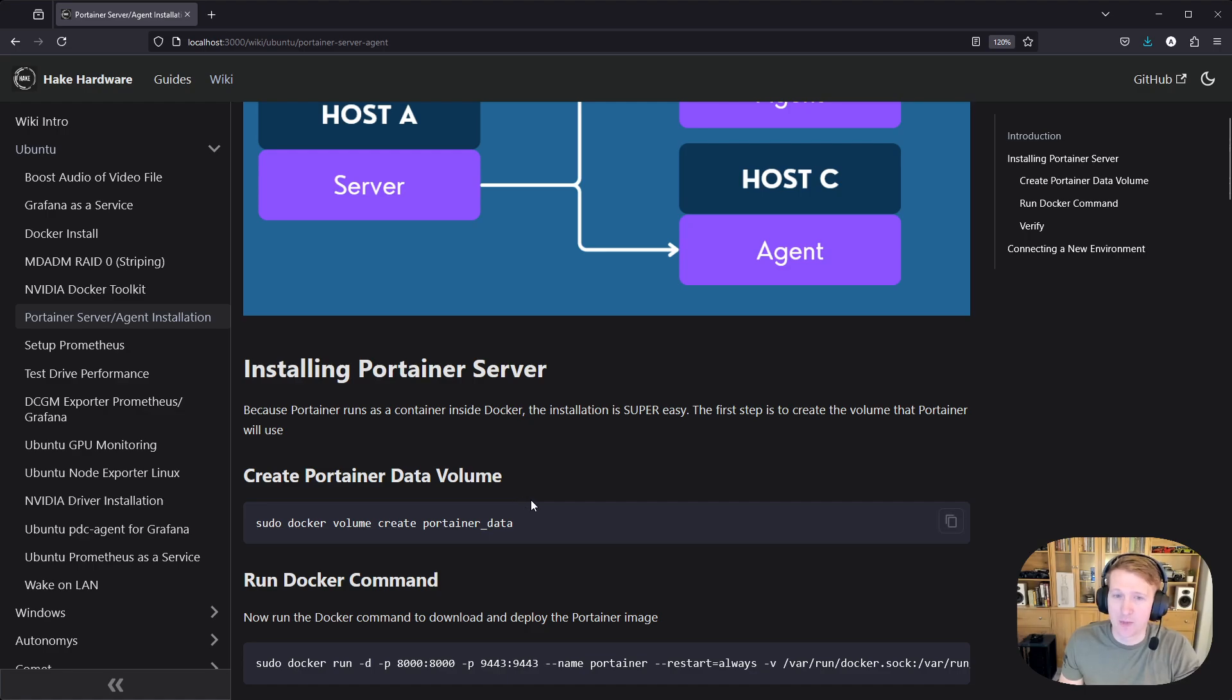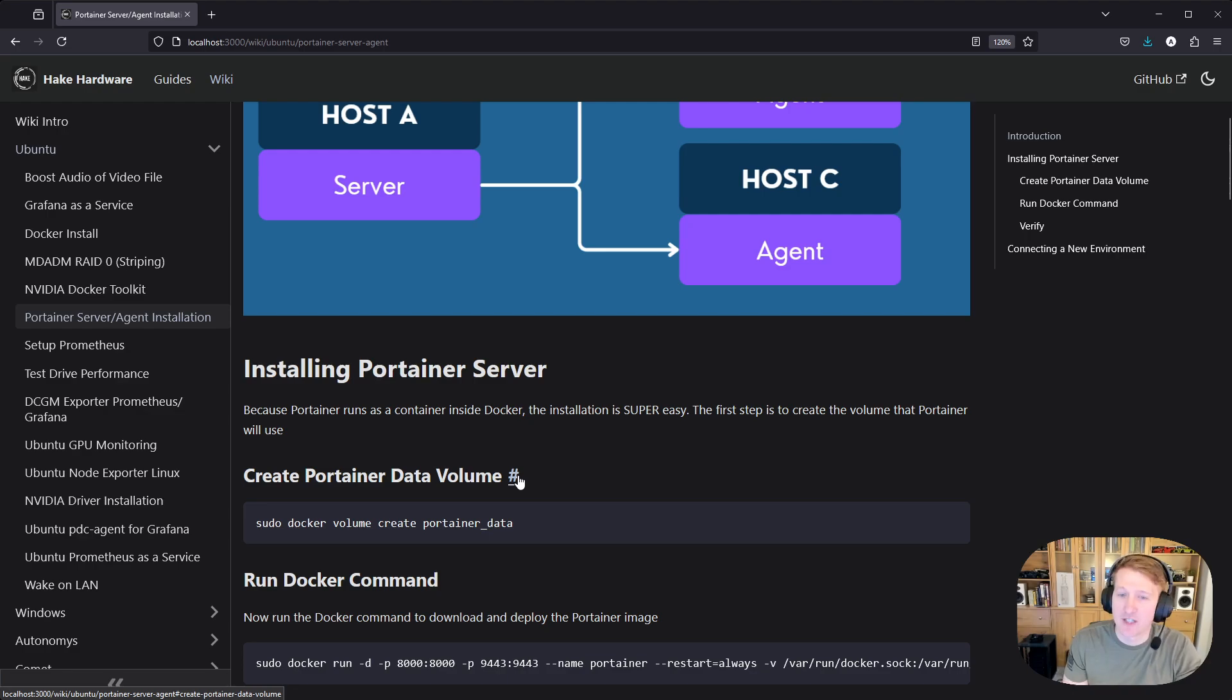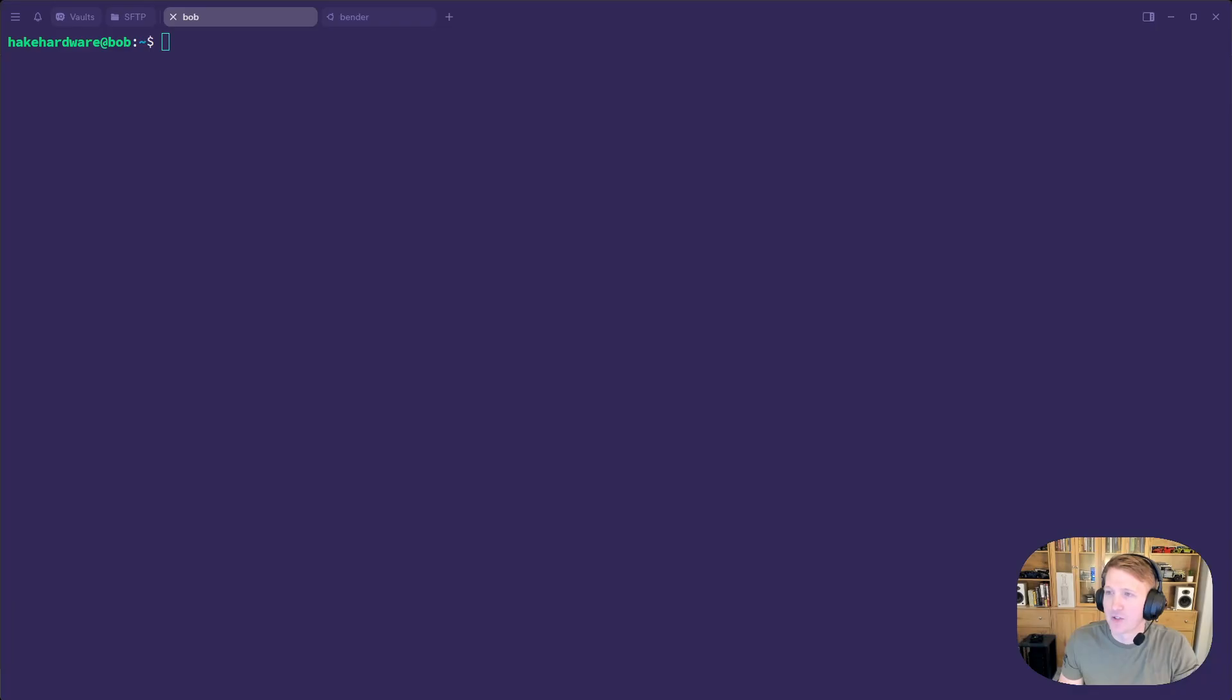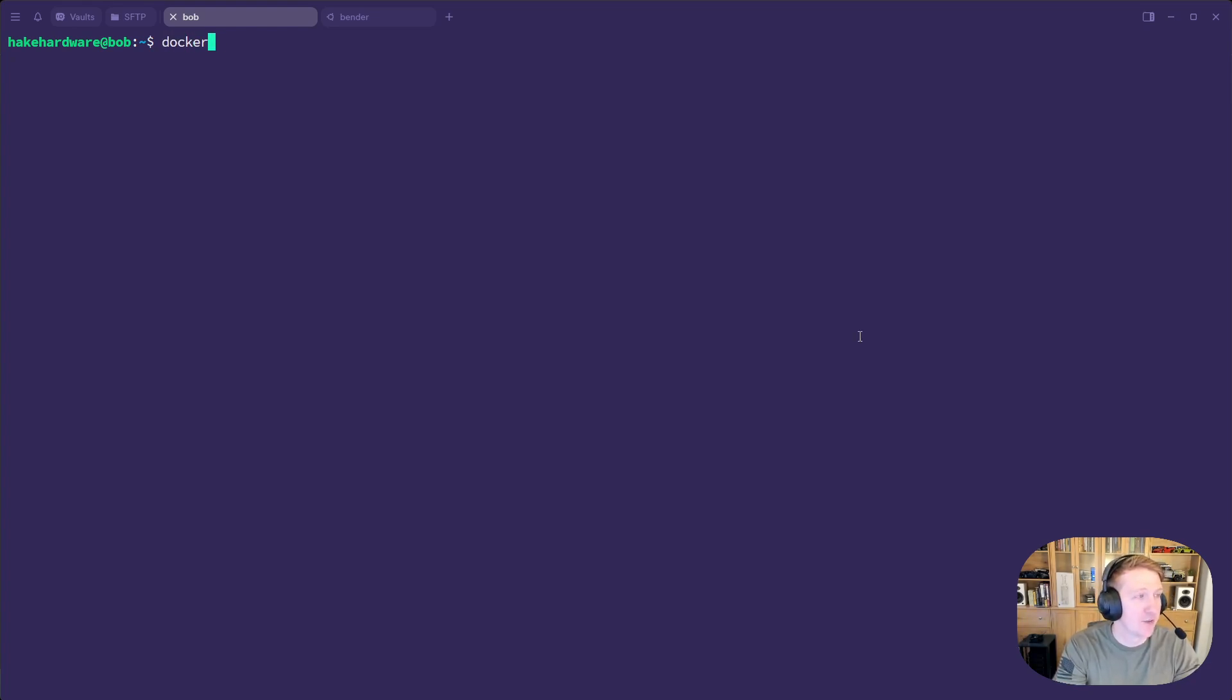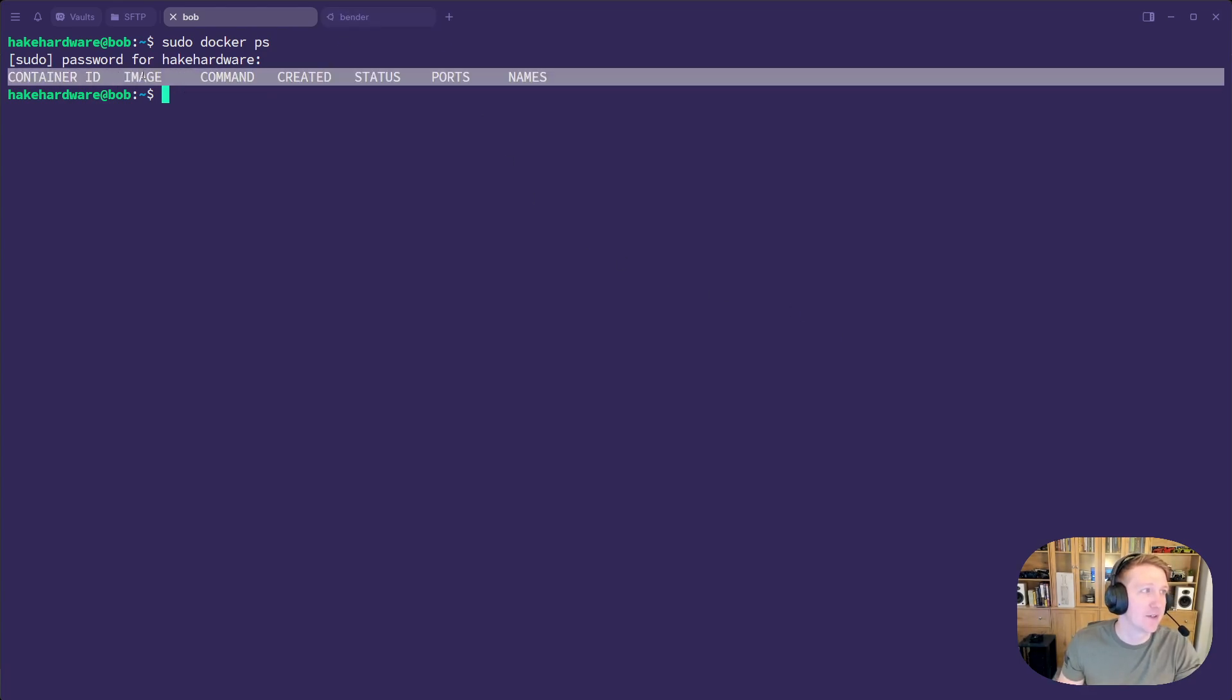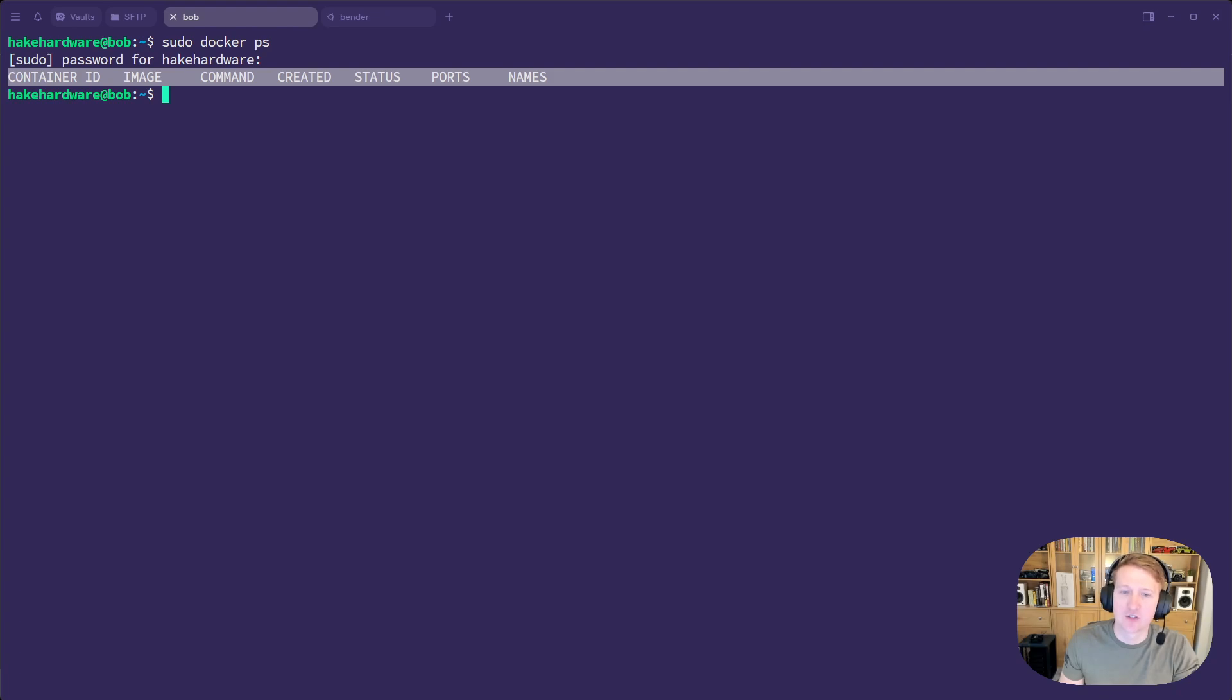So what's cool about Docker and Portainer is that Portainer is just a Docker container. So to deploy it, it's actually really easy. We'll jump over to my terminal here, and we already have Docker installed, so if I do sudo docker ps, we can see that we have no containers running, but we do have Docker installed.